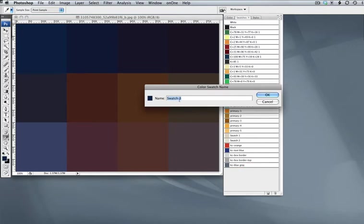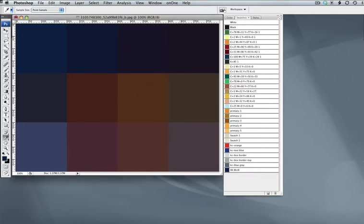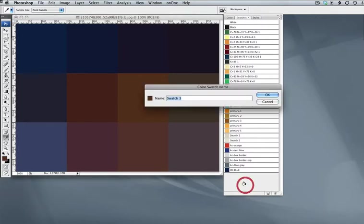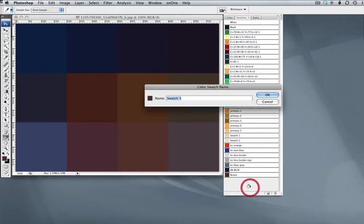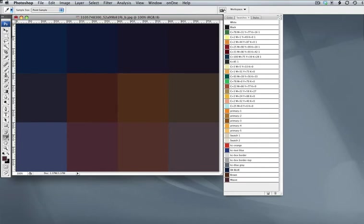You can go ahead and name this anything you want. For example, this is dark blue. Or you select this color and say brown. Or select this color and say, I don't know, that's an odd color. How about mauve for lack of anything else.